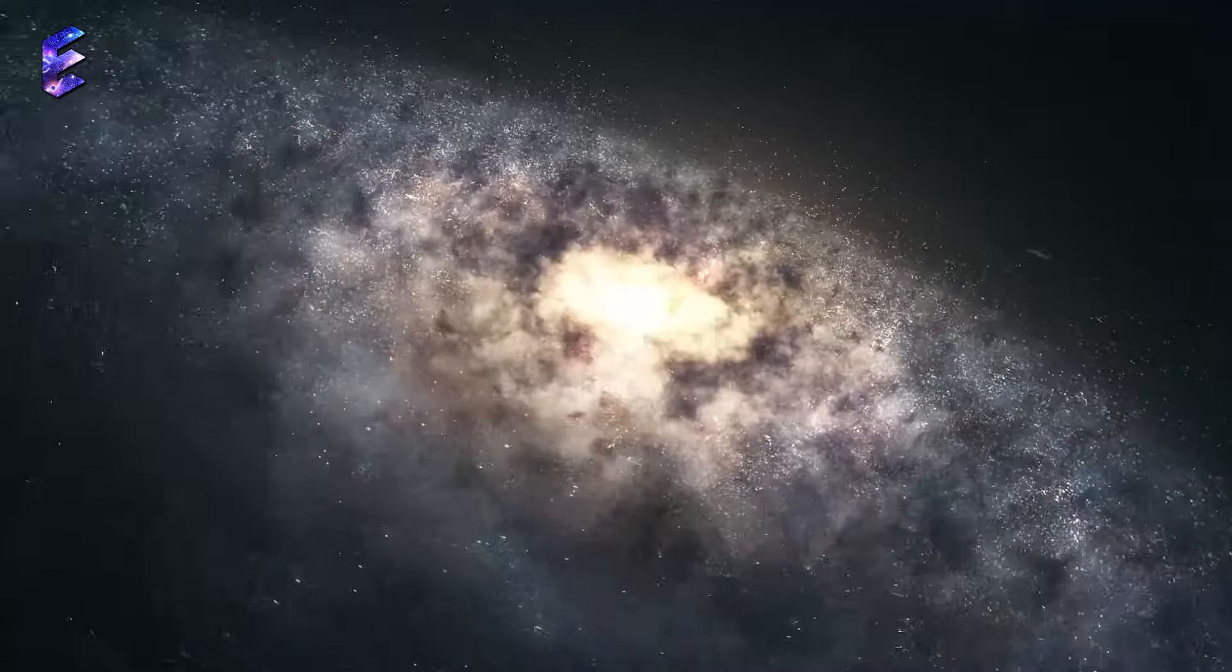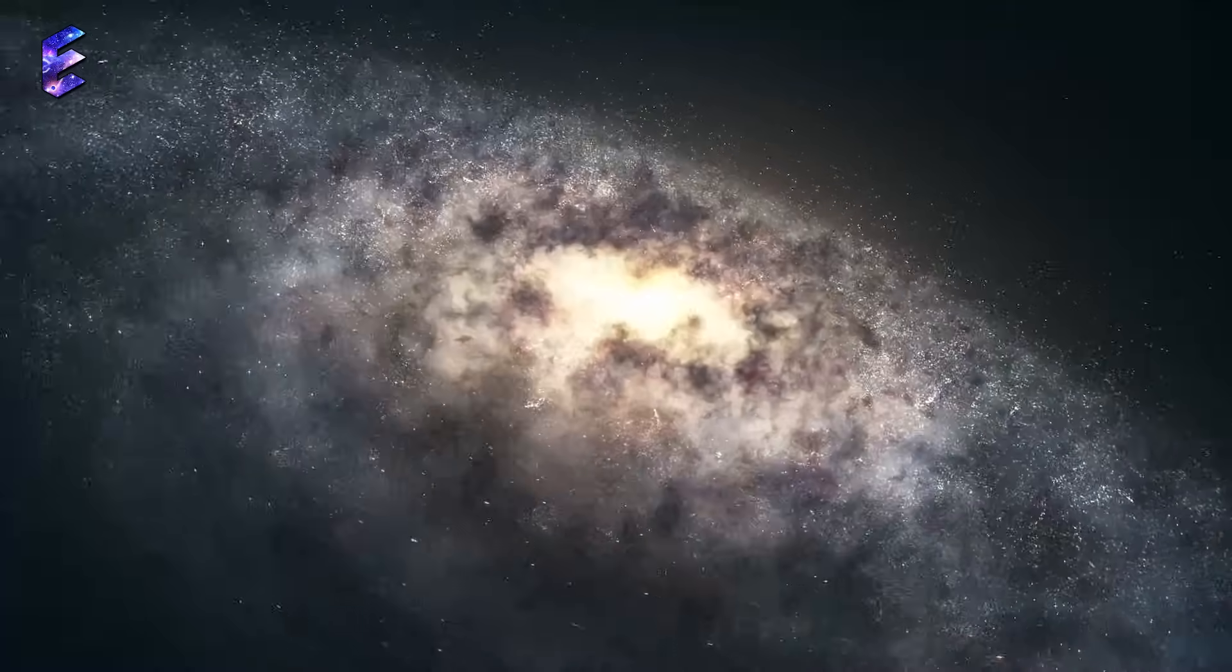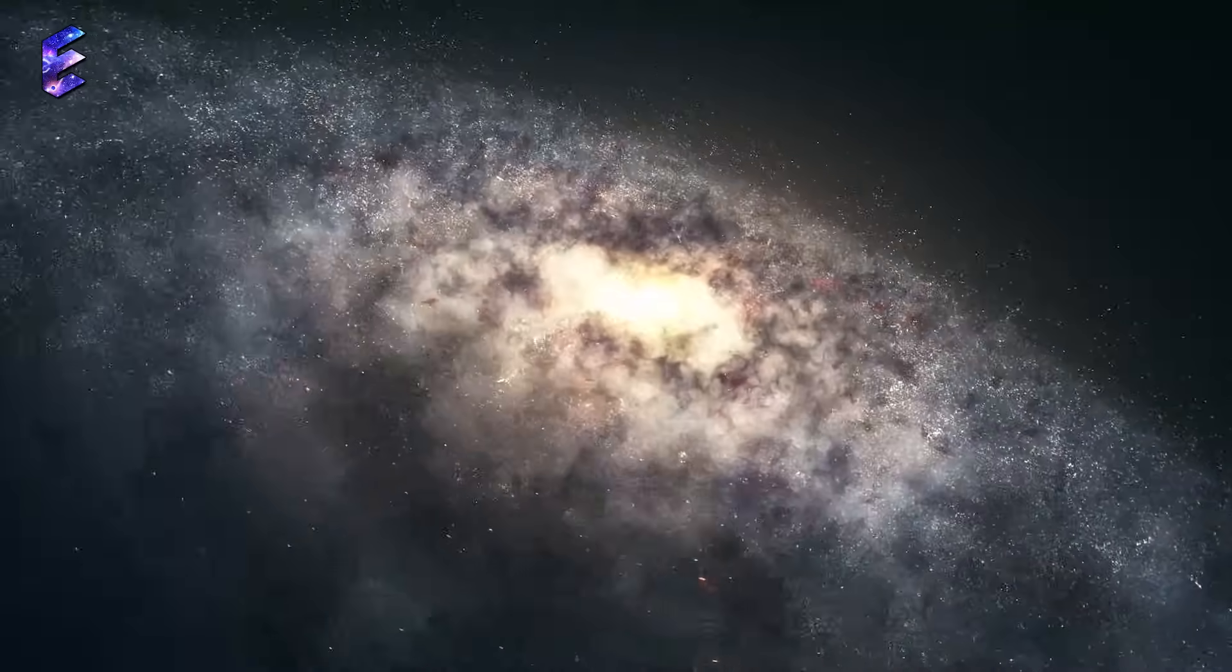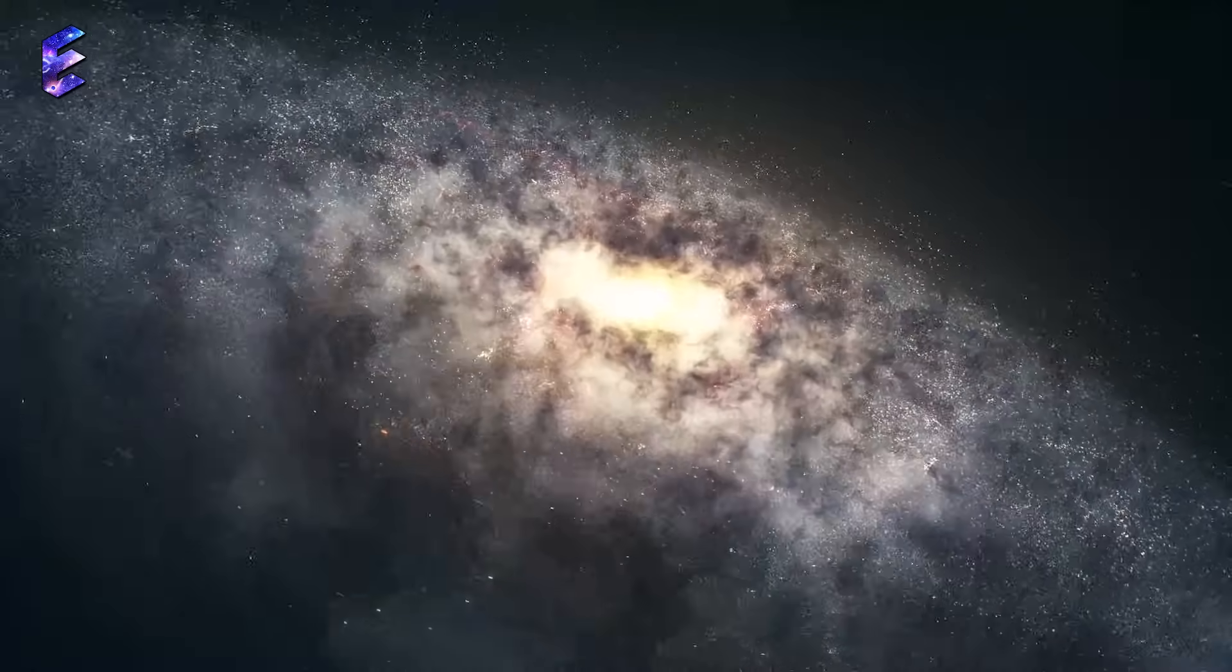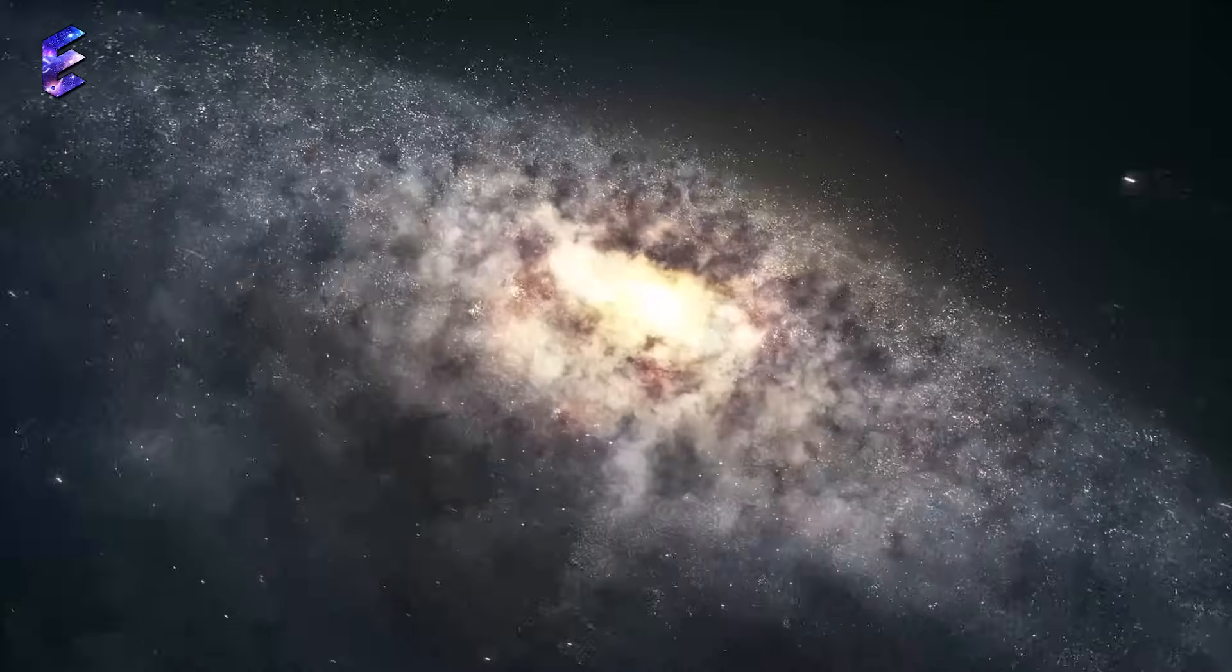Gravity then caused these atoms to clump together, forming galaxies, stars, and planets.